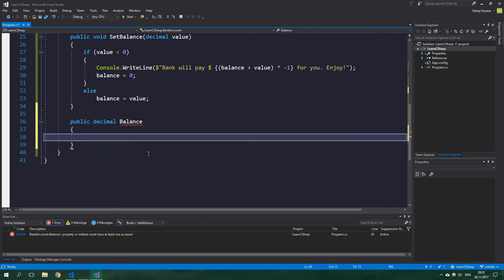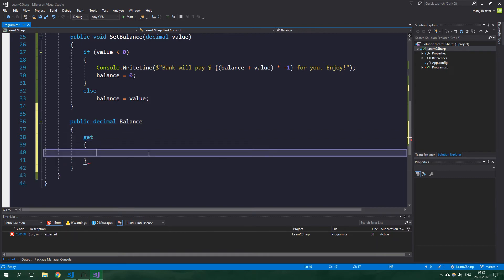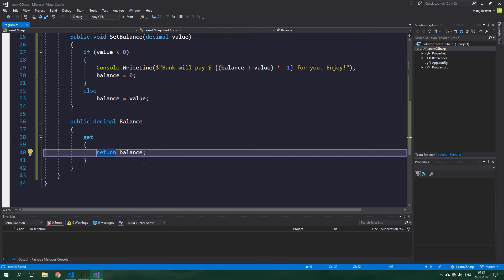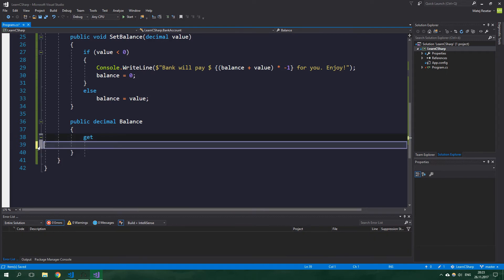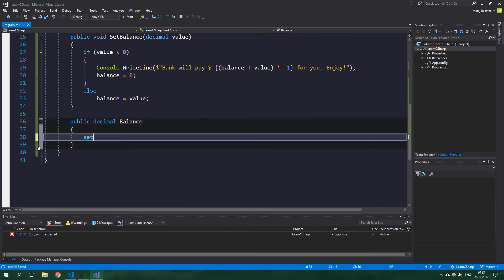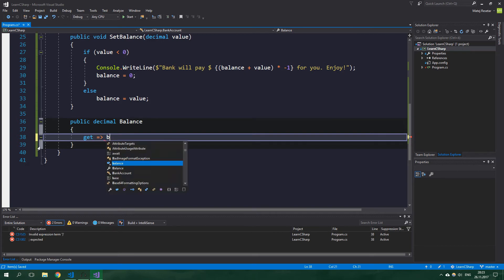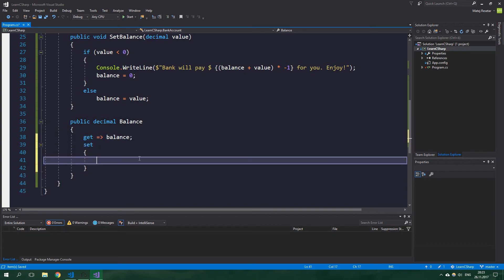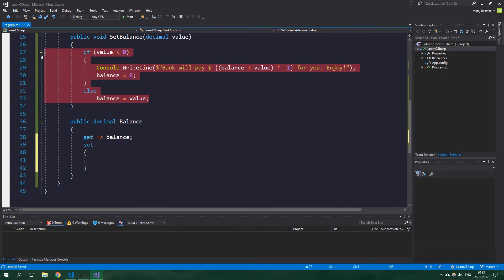It's also going to have a getter, so get, and we're going to just return balance. But we can actually shorten this by just writing get and then an expression-bodied accessor balance. And then set, and here we can just copy the code from the setter.